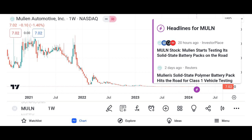Conclusion: summarize the key points discussed in the video, emphasizing Micron's strengths, opportunities, and potential risks. Encourage viewers to conduct their own research and consult with financial advisors before making investment decisions.